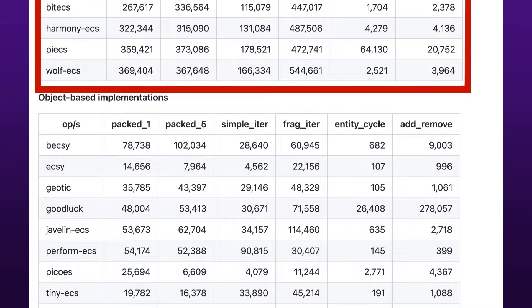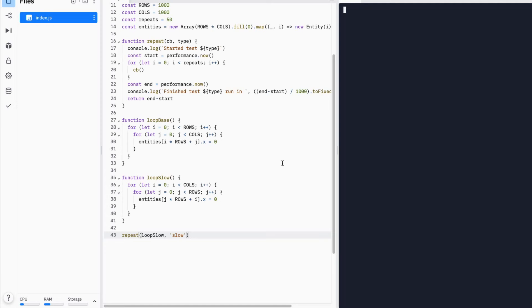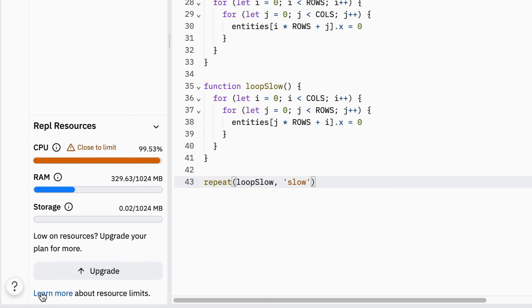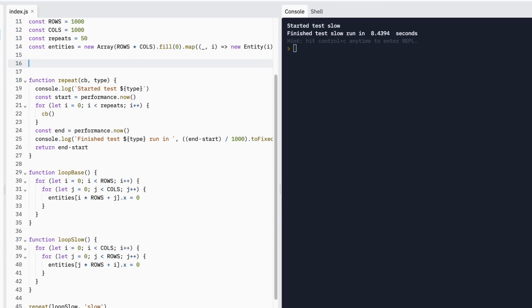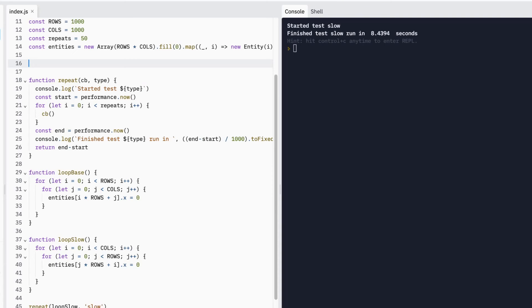What's really amazing is how this affects normal JavaScript arrays as well. We started this video by making a loop four times slower, and all we did was change how we accessed the data. Using what we know now, we can try changing the layout of the data to fit the loop — and like magic, we have a fast loop again.